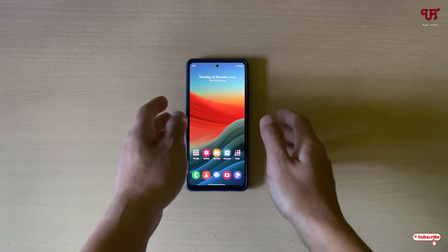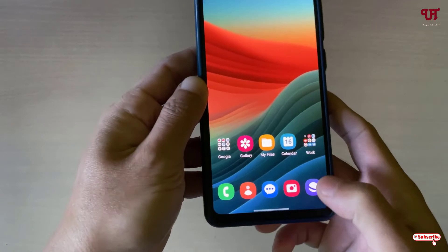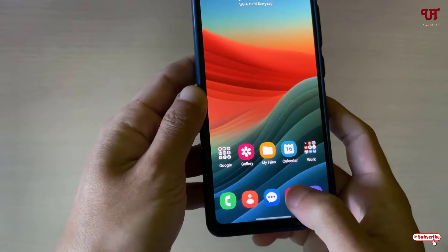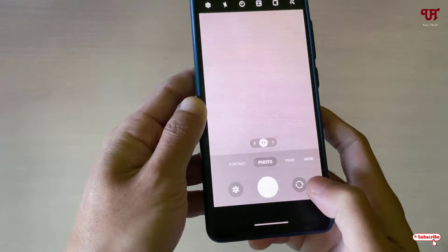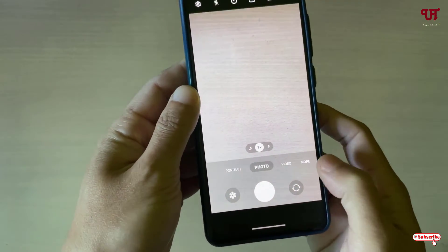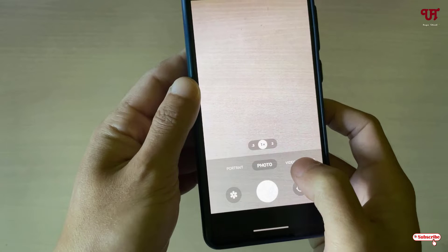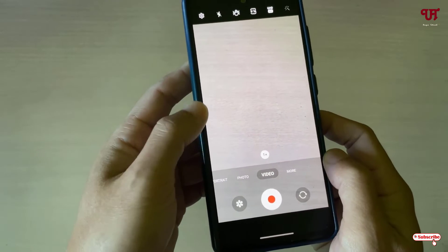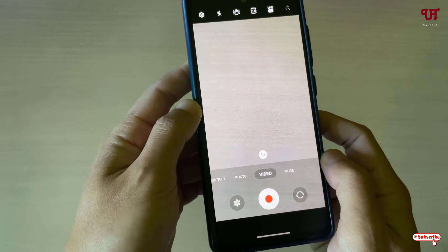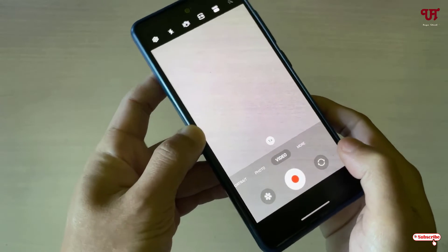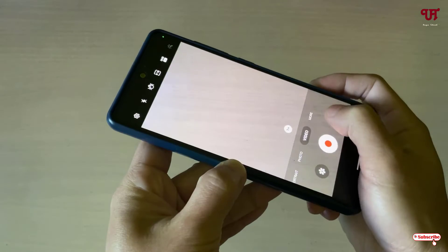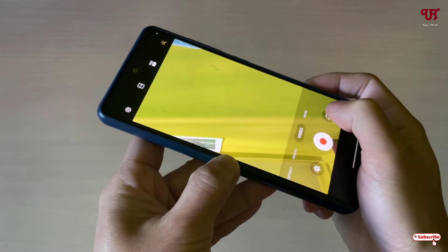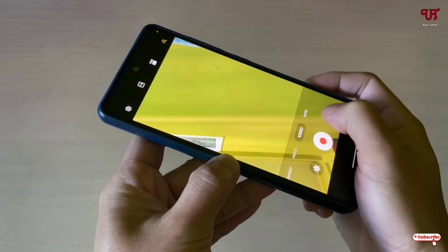So right now you can see my Samsung smartphone. Firstly, just open the Samsung camera application. Now just select the video option. In order to choose the camera lens, you can just click on this icon to choose from the front to back camera.